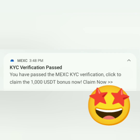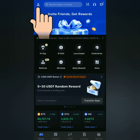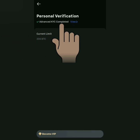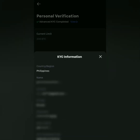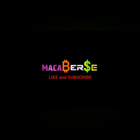My KYC was approved in just a few minutes, as shown in the notification and in the email. My MEXC account is now verified. You can view your KYC information, which came from the valid ID you submitted — check that the details are correct. That's it! Thank you for watching — like, share, and subscribe.